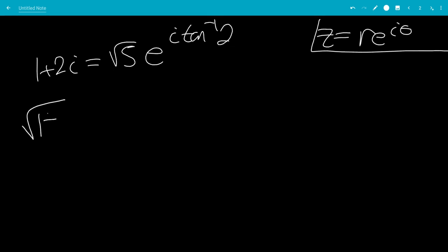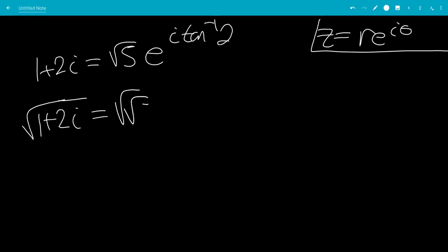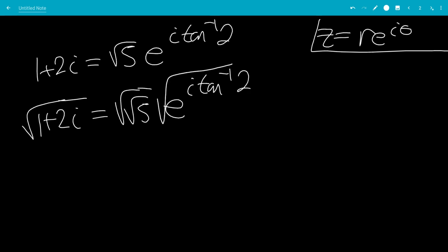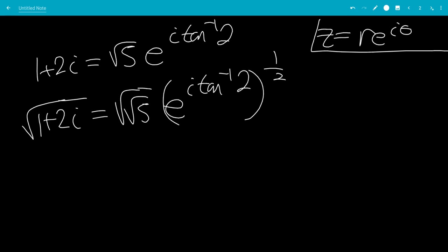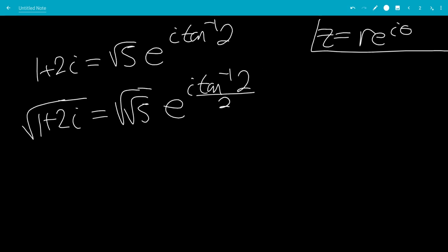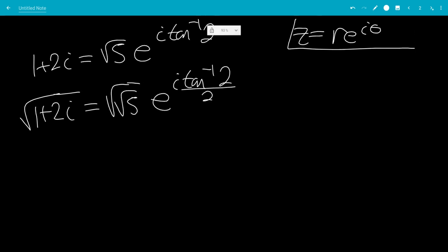So, if we have the square root of 1 plus 2i, this will be the square root of the square root of 5, times e to the i times inverse tangent of 2, but that's just to the 1-half power. The 1-half can multiply in, so this will be divided by 2 — e to the i times inverse tangent of 2 over 2.